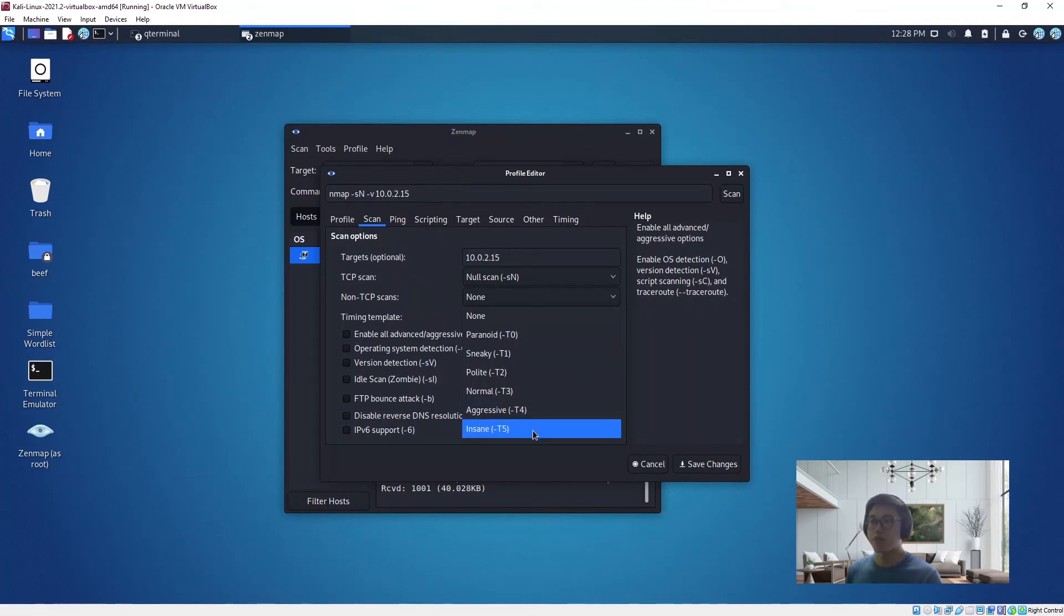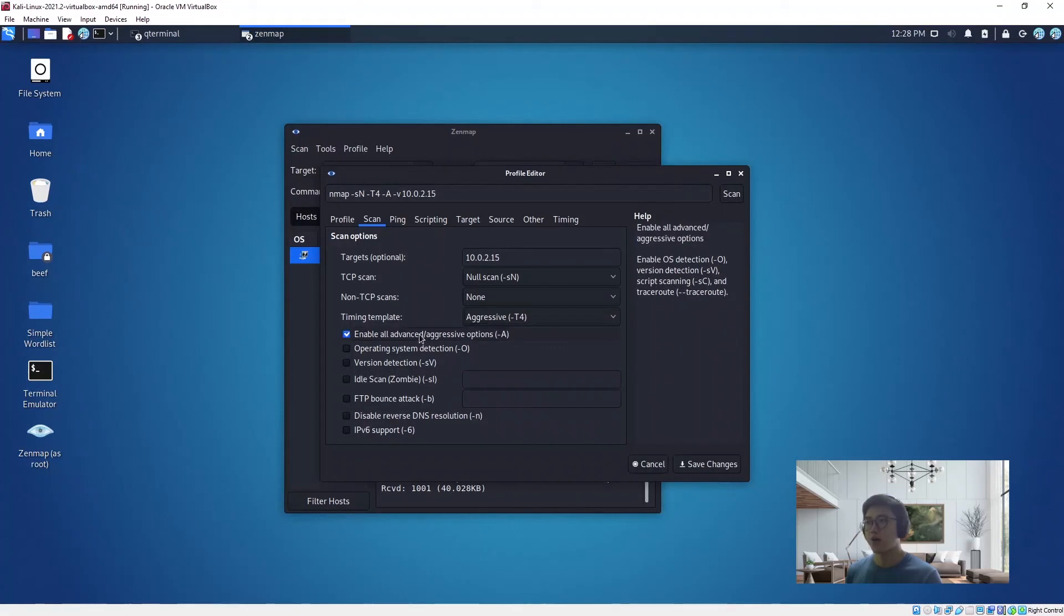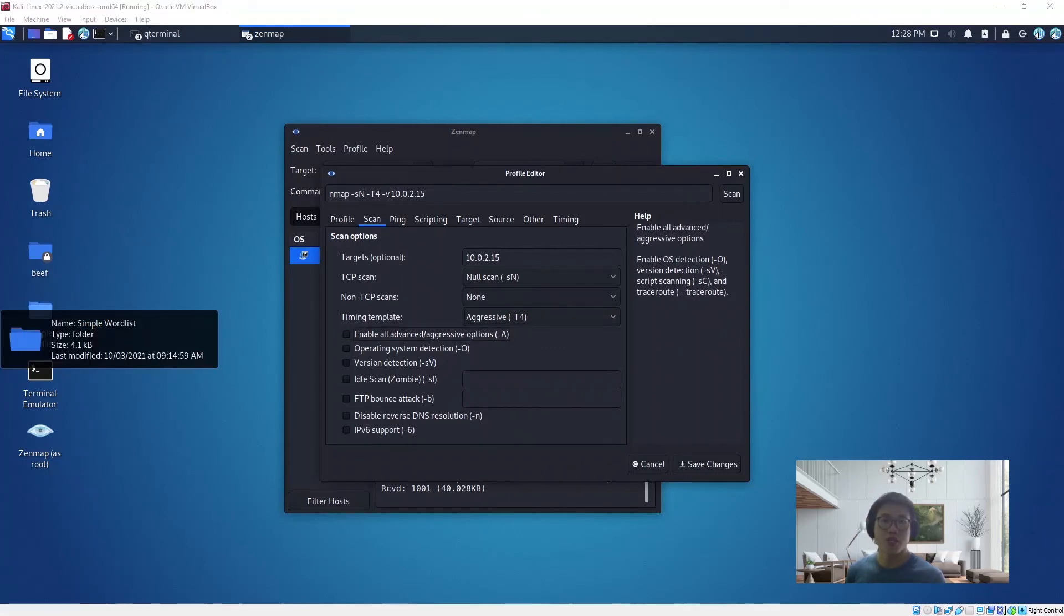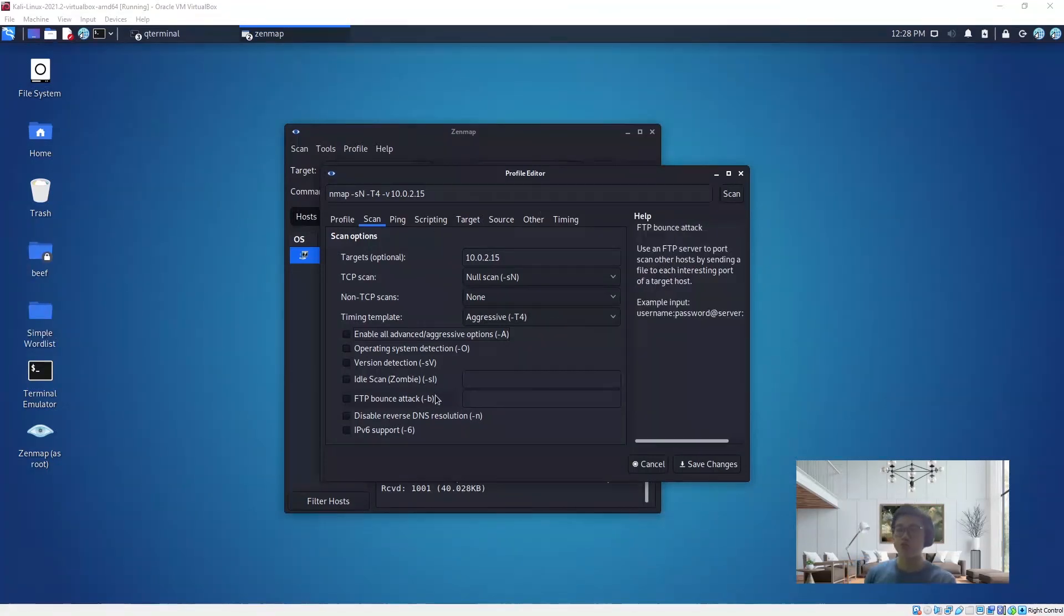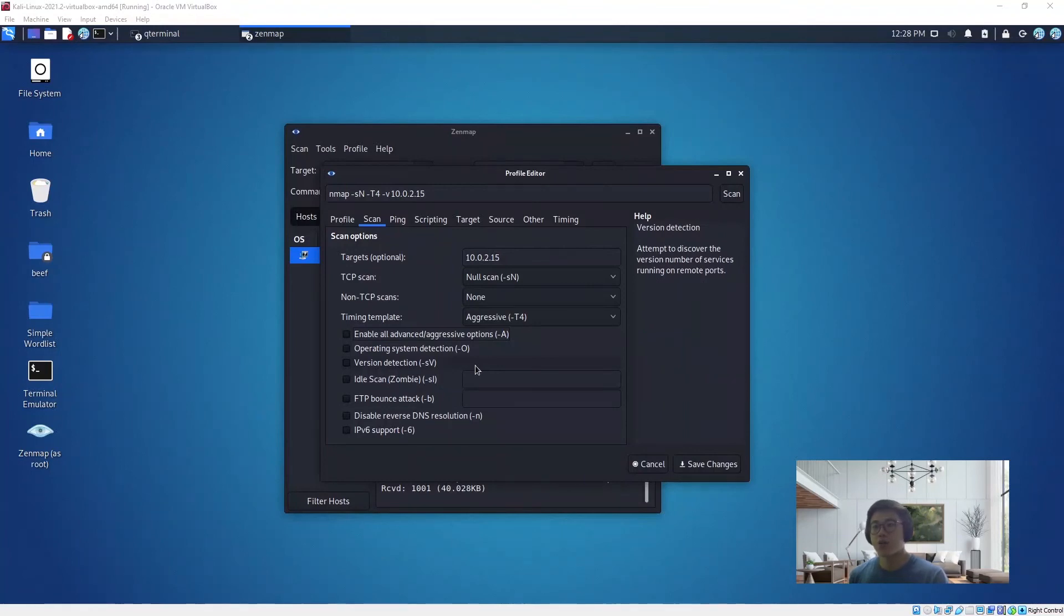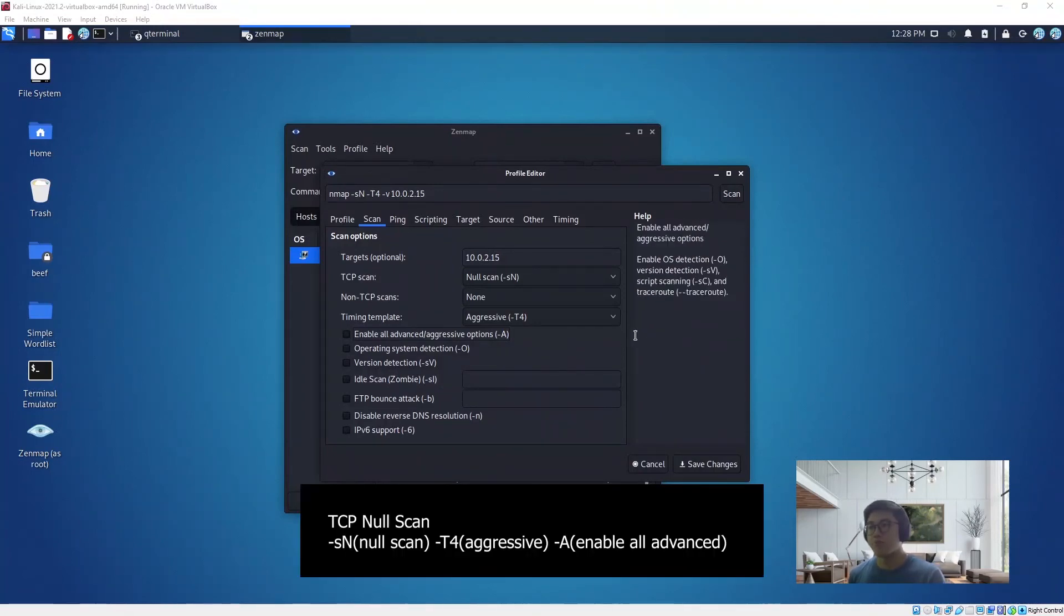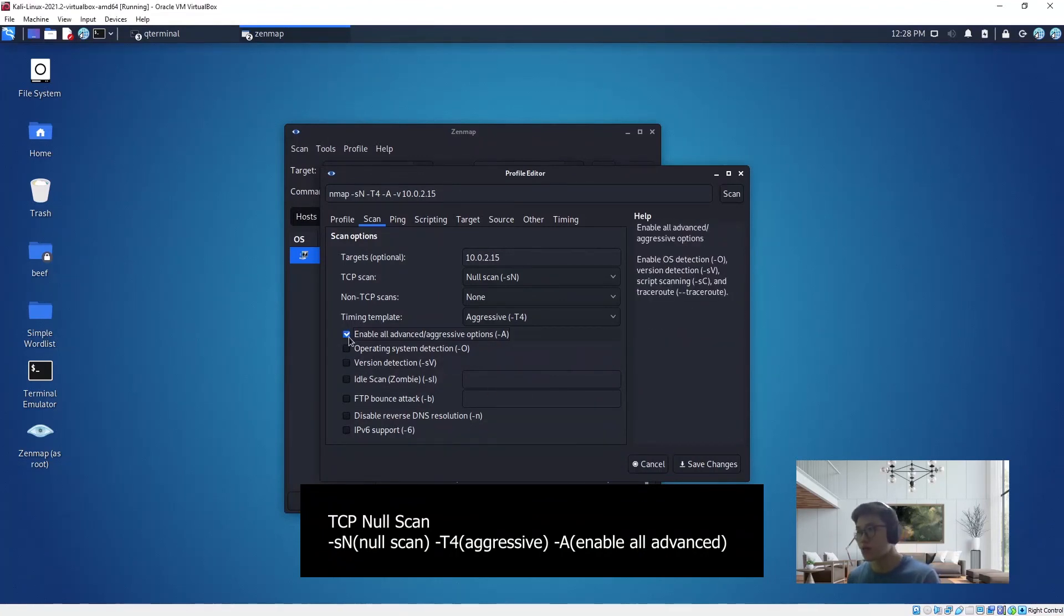Let's do a NULL scan, then we can choose a timing. This is the speed template. Dash T5 is the fastest, and this one is the slower. We choose aggressive. Enable all advanced aggressive options. Basically, this aggressive scan will give you more details on the OS version, the script running, and more details on the machine.